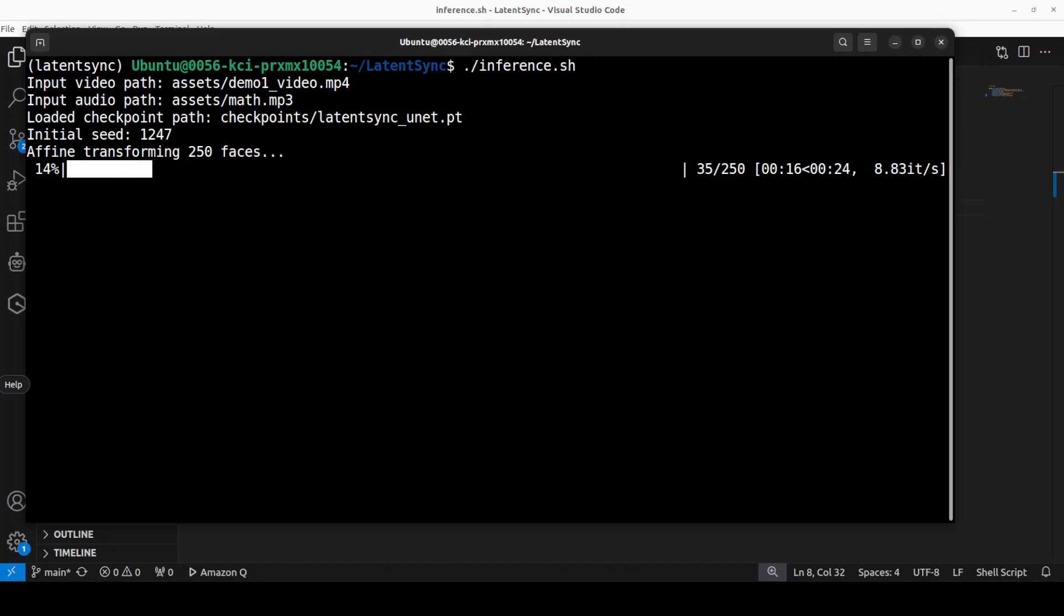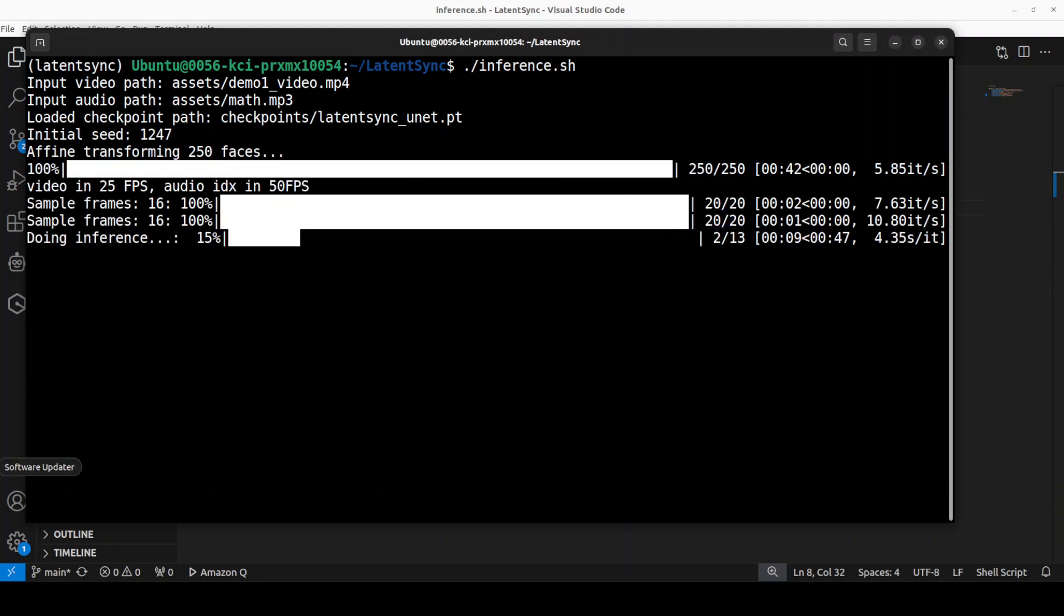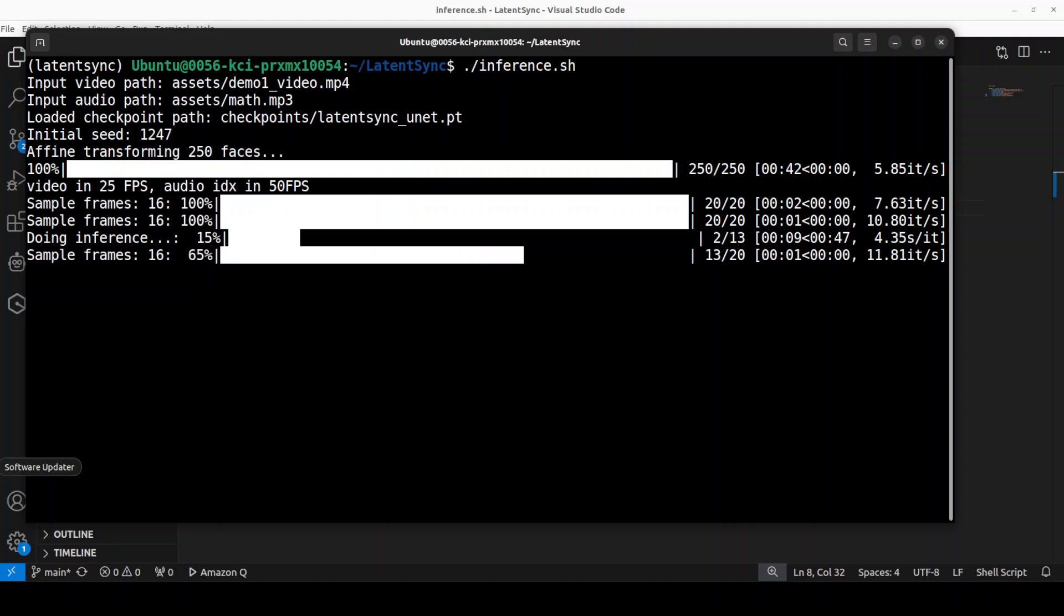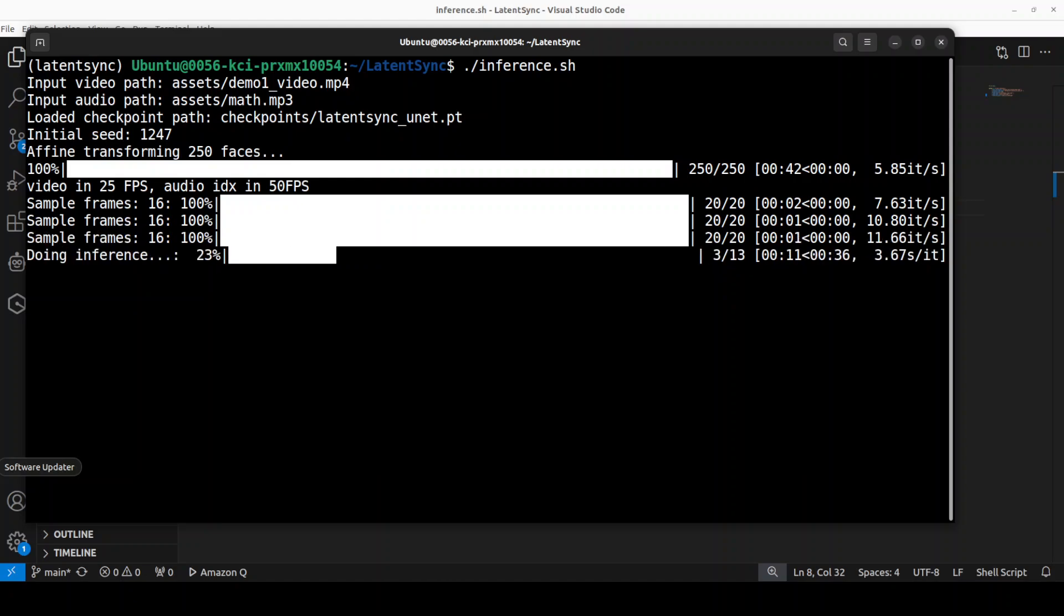And then it is going to process it. I will just wait for it to finish processing. And now it is sampling the frames. That is going to take a minute or two.